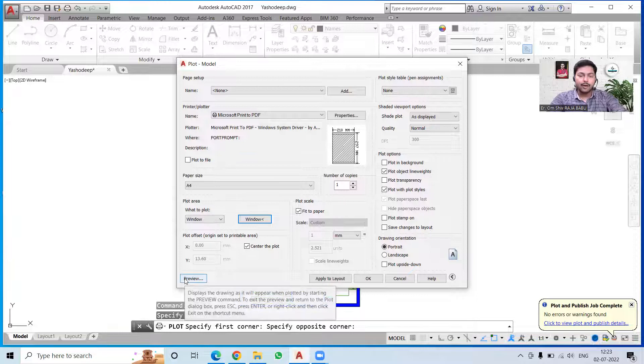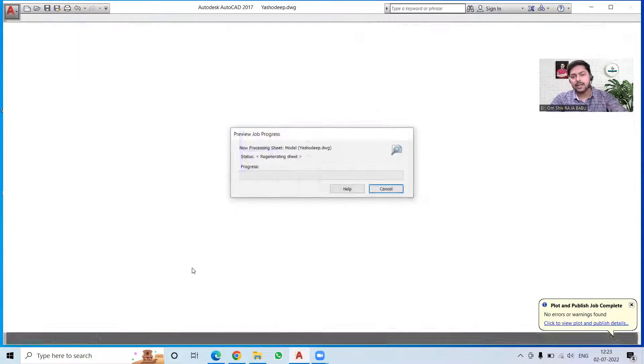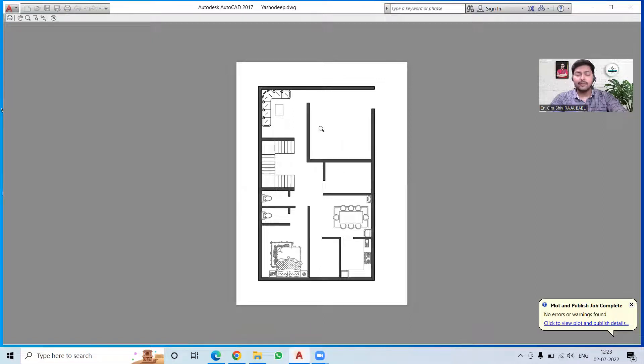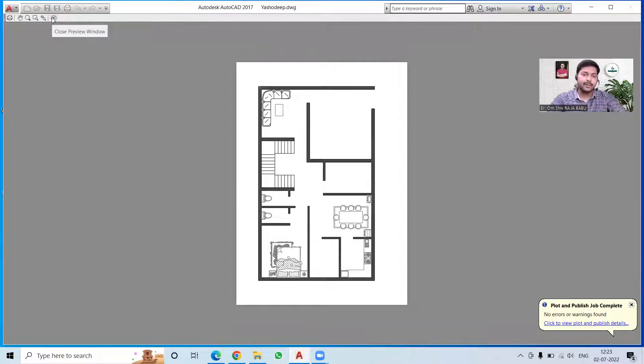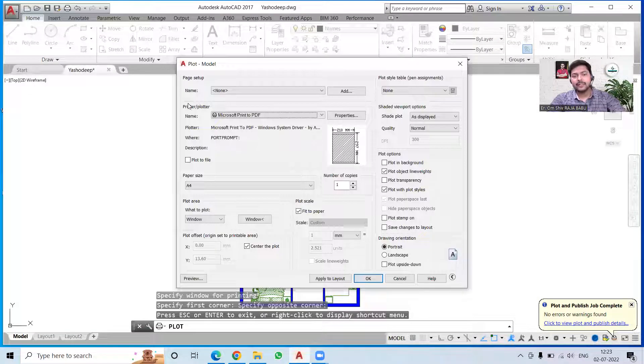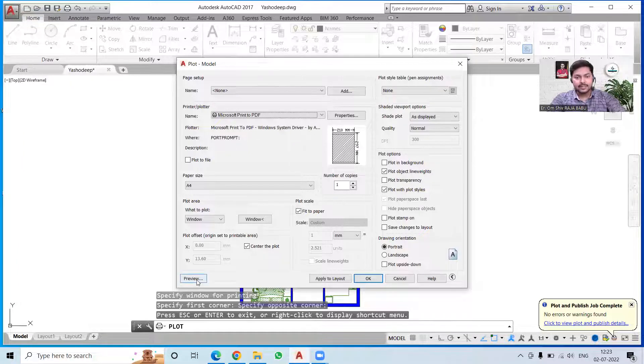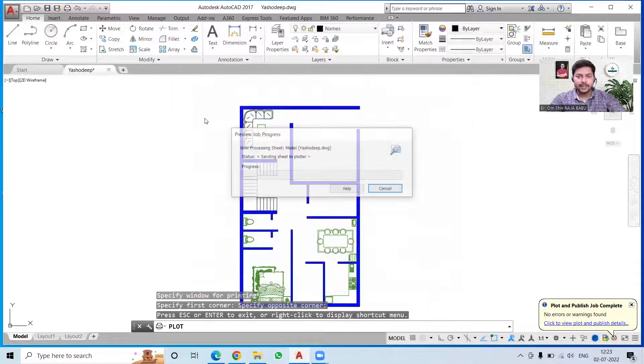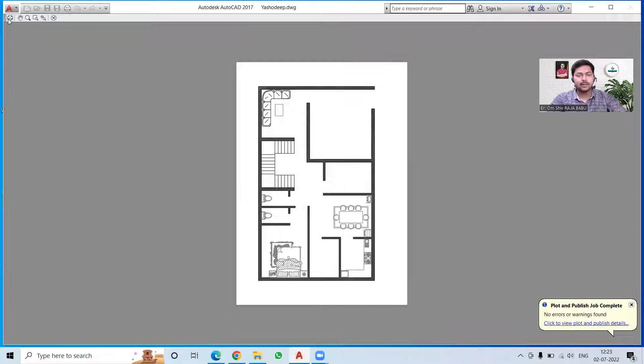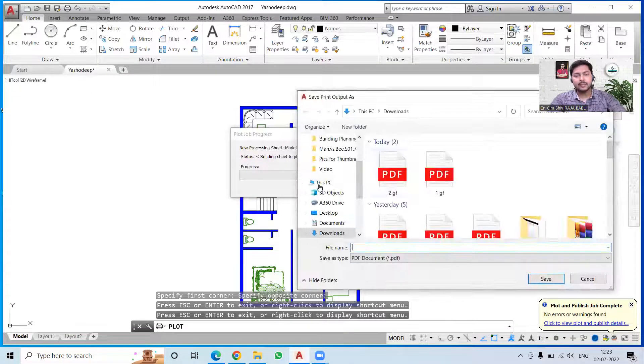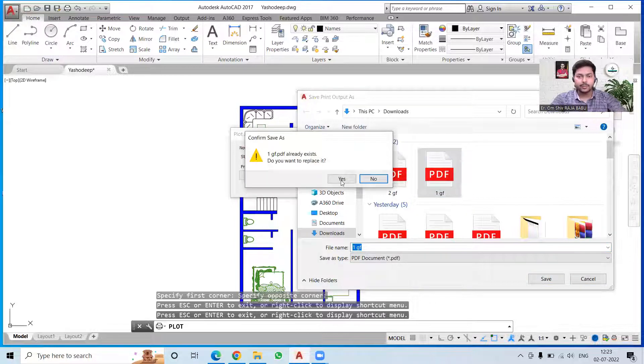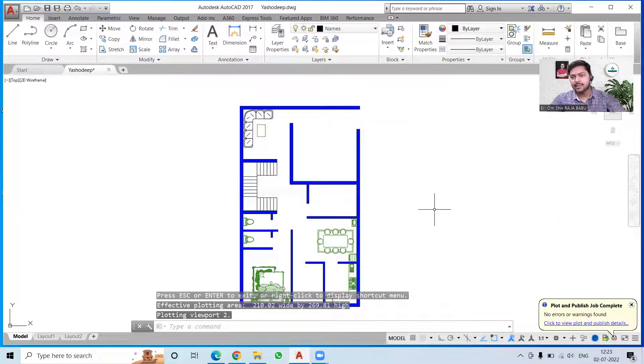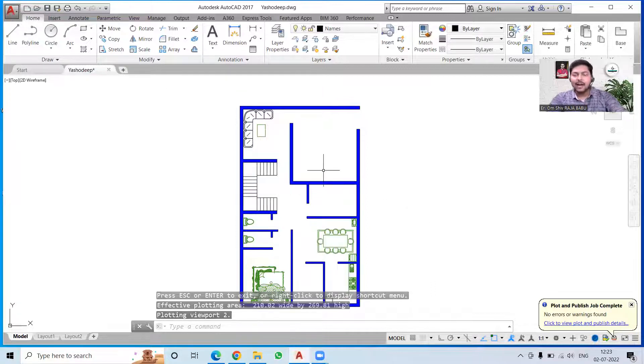We have the option of preview. It will show us how our document will look after it gets printed. This is something it will look like when it will be printed, but that is a basic way of printing. Let's say I want to go for the printing of this, then I will simply click on Plot and it will be printed. Suppose I am naming it as One Ground Floor and click on yes.